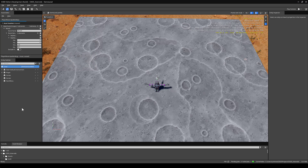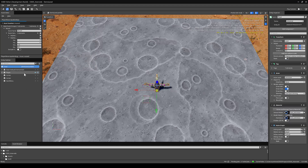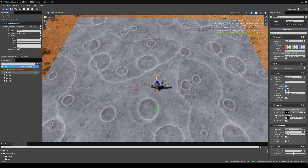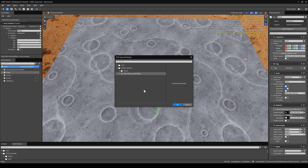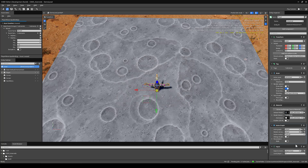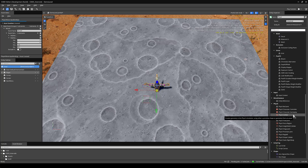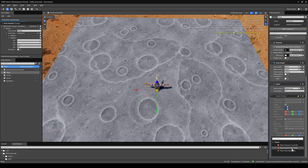On the player entity, we're going to add a new component for input. Under our input component, if you click on the tree icon, we can add our new input binding asset. Before we start scripting, we'll need to add two more components. Under Add Component, under PhysX, we can add a PhysX Collider and a PhysX Dynamic Rigid Body.